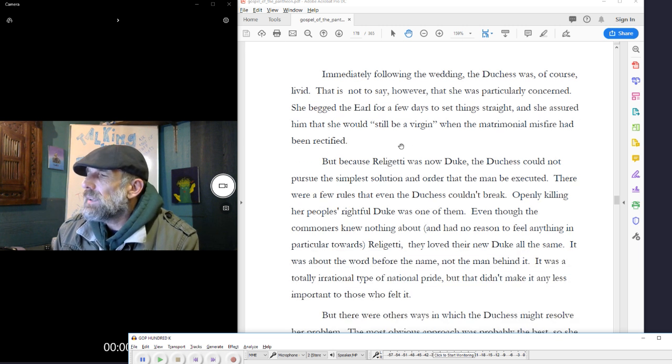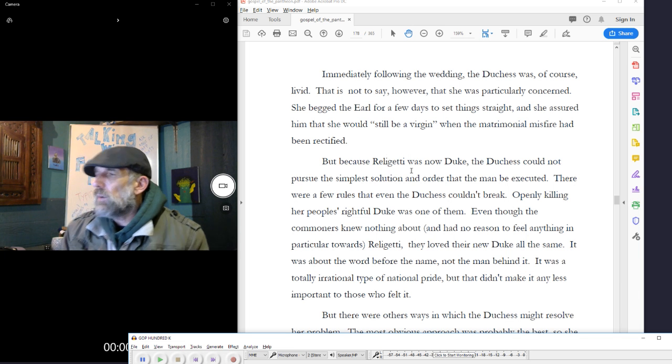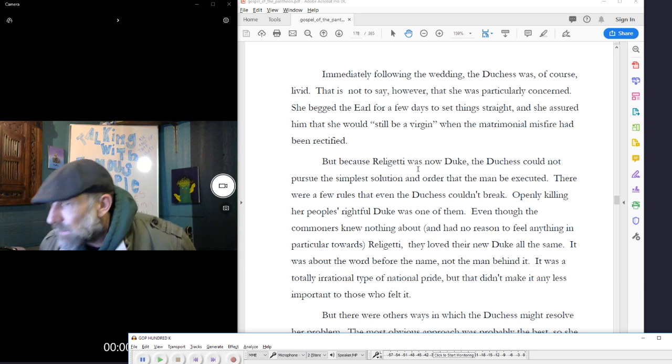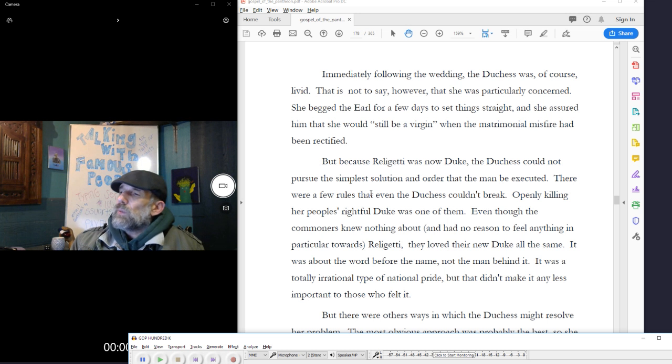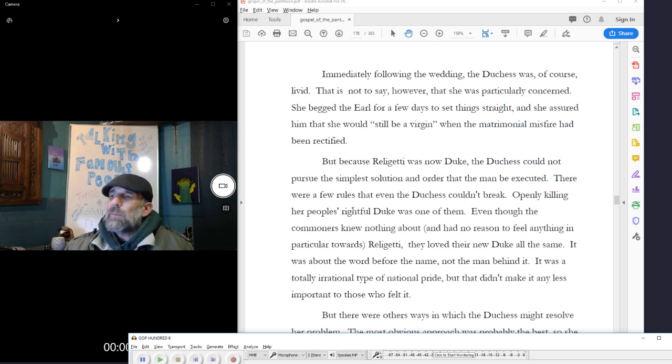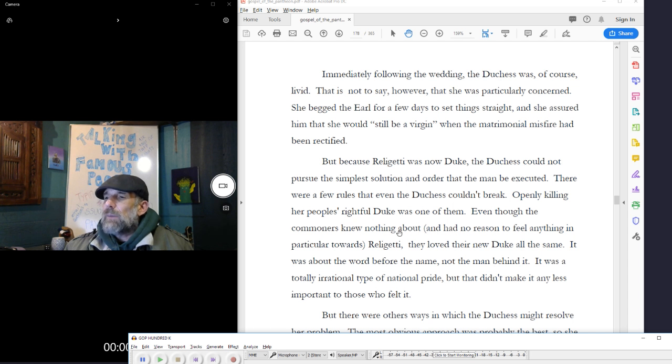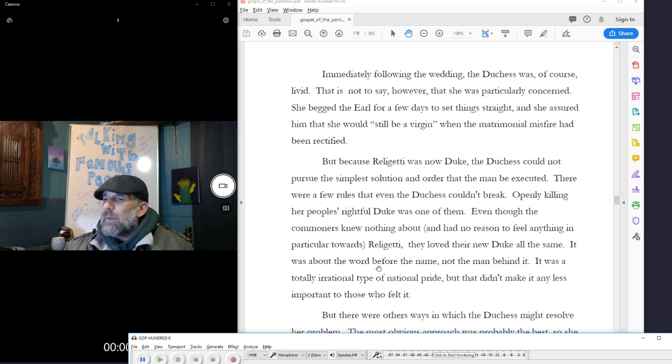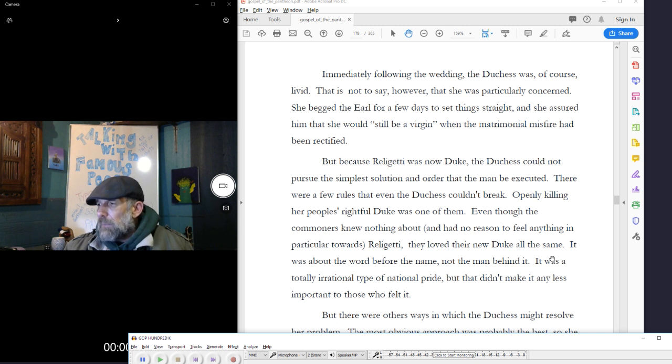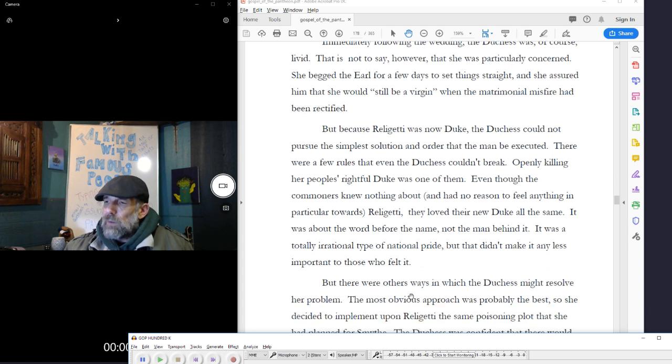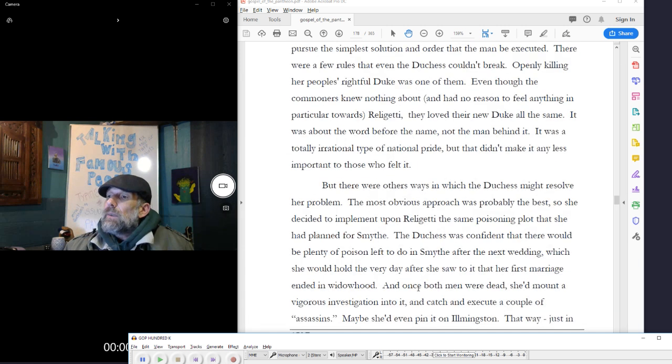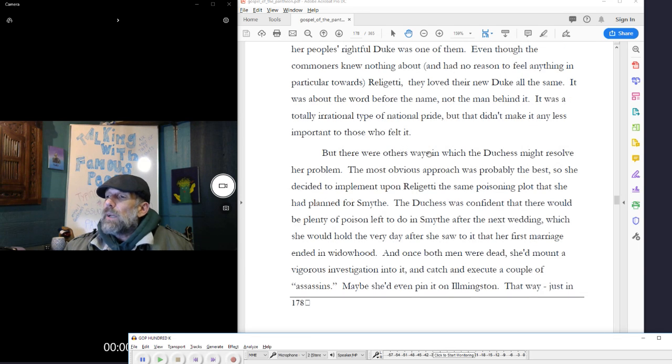But because Religetti was now duke, the duchess could not pursue the simplest solution in order that the man be executed. There were a few rules that even the duchess couldn't break. Openly killing her people's rightful duke was one of them. Even though the commoners knew nothing about and had no reason to feel anything in particular towards Religetti, they loved their new duke all the same. It was about the word before the name, not the man behind it. It was a totally irrational type of national pride, but that didn't make it any less important to those who felt it.